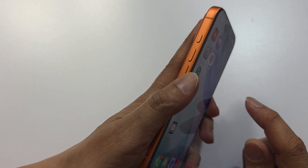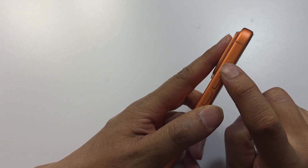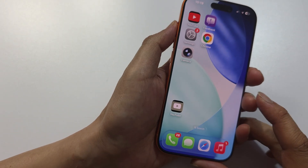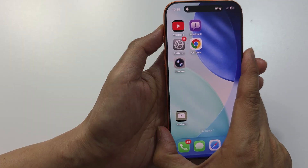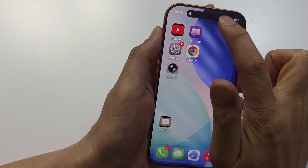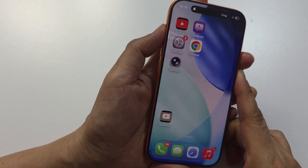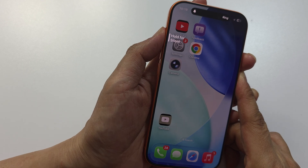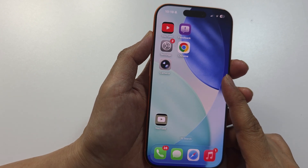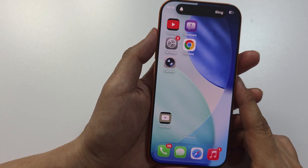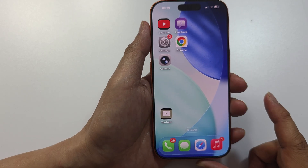The first thing you want to do is make sure your phone is not in silent mode. Press on the action button and you can see every time you press on the button at the top it shows ring or silent. You can press and hold on this button to turn off silent mode.